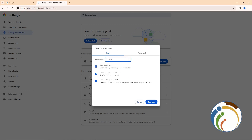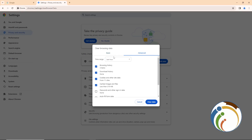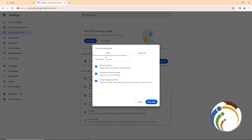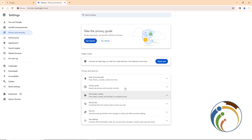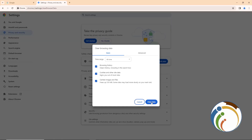If you want to keep things like cookies, cached images, or browsing history, you can adjust what gets cleared. You can also choose a shorter time range like seven days or four hours instead of All Time, then click Clear Data. That's all for today — thank you for watching!